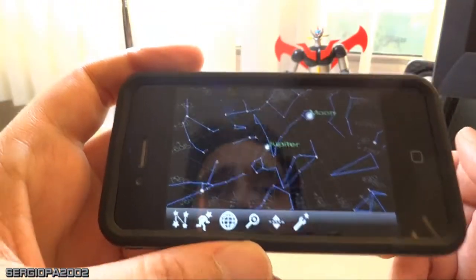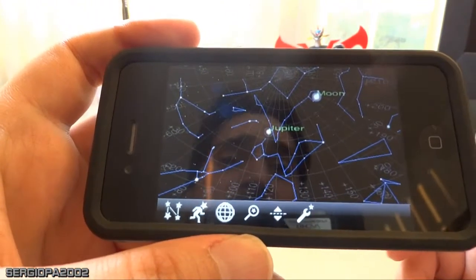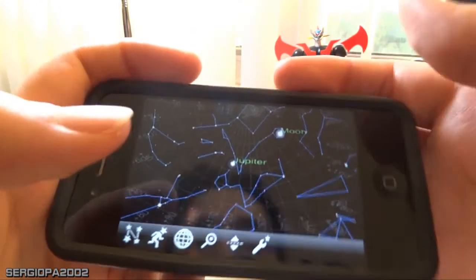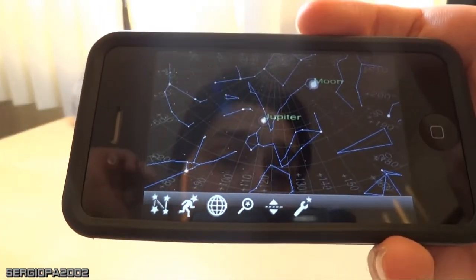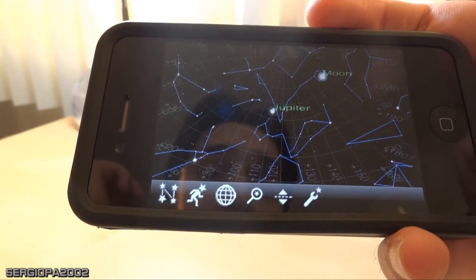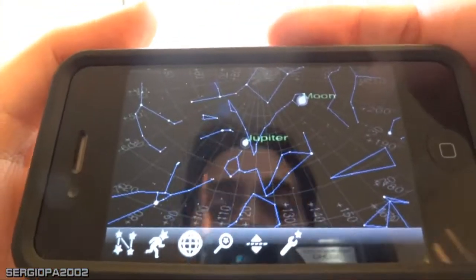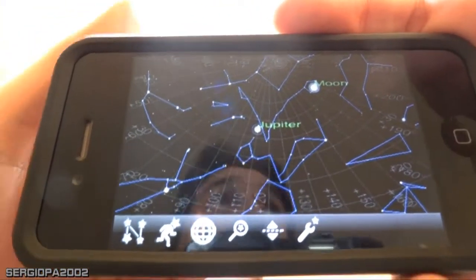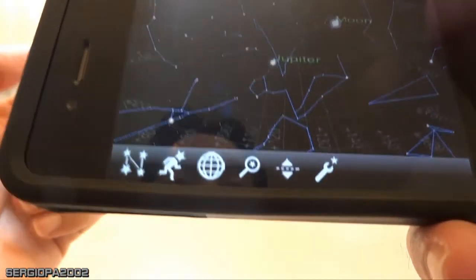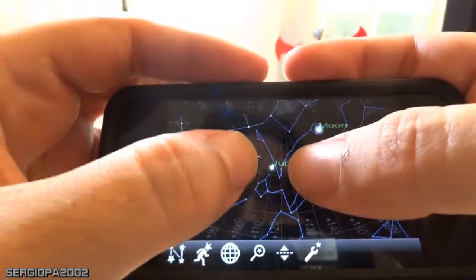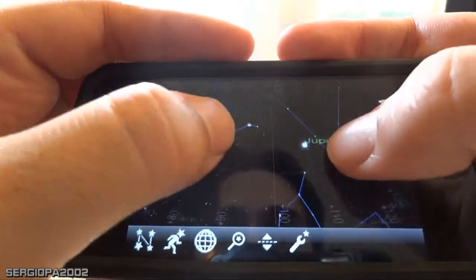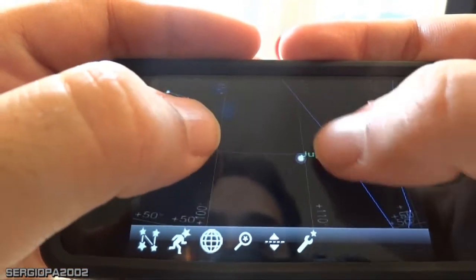What sets it apart from others is that you can zoom in and Stellarium will present you with a real image of the celestial object. For example, we have Jupiter and the Moon that are currently visible outside. I should go and take my telescope out tonight, so I'm going to zoom in to see how Jupiter will look in my telescope.